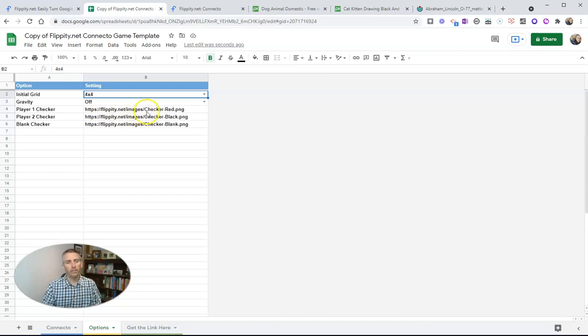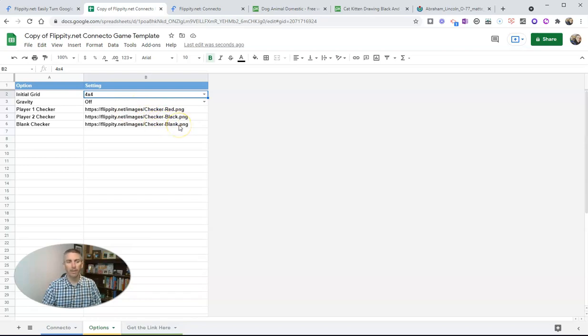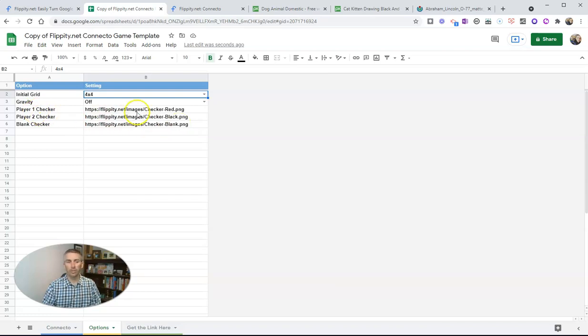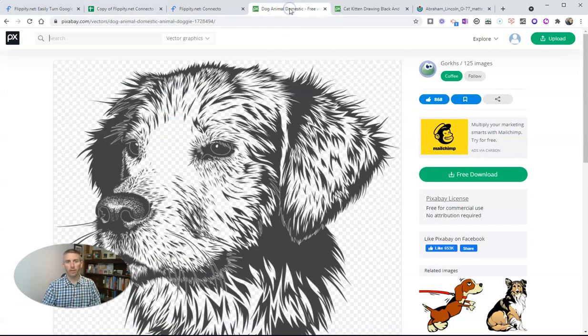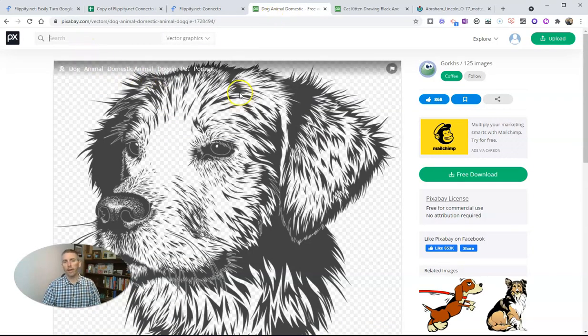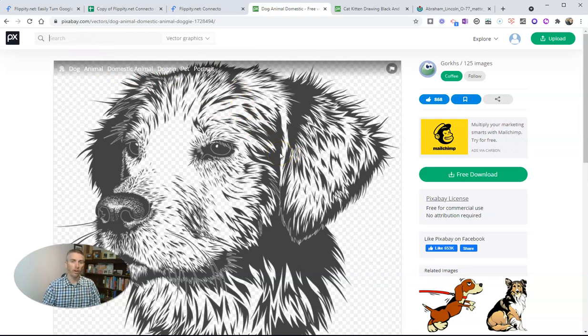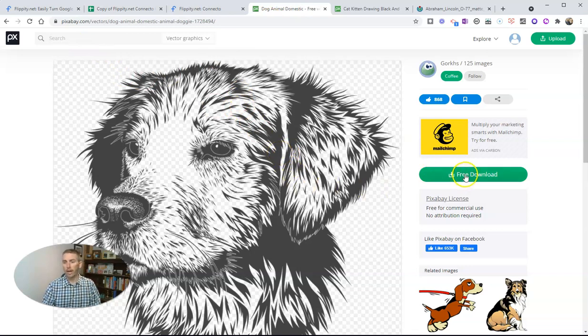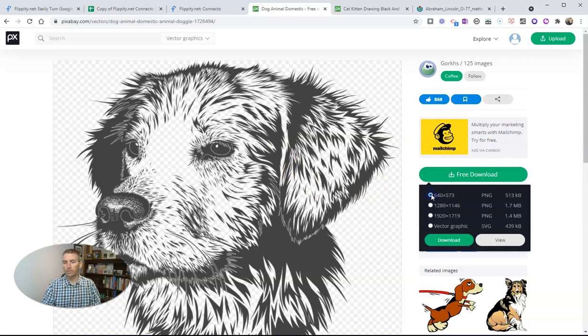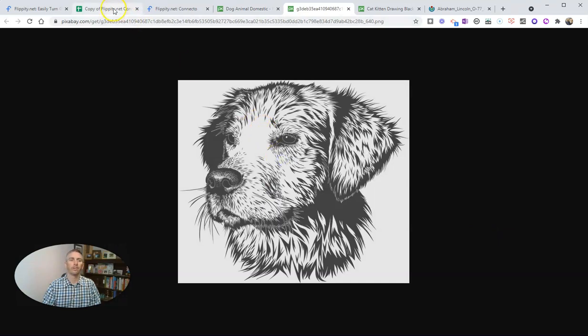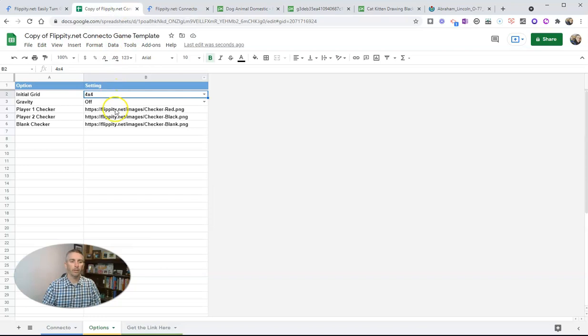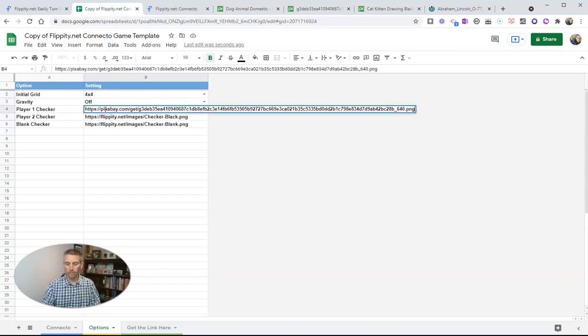You can see here, these are the default markers. We have checker red, checker black, and checker blank. Let's say I want to change these out and instead of using the default checkers, I want to use a picture of a cat and a picture of a dog. So I went to Pixabay, and on Pixabay you'll find tons of pictures that are available for free in the public domain. I'm going to get the smallest resolution of that one, hit the view button, right click and copy the image address, and put that in as the player one marker.